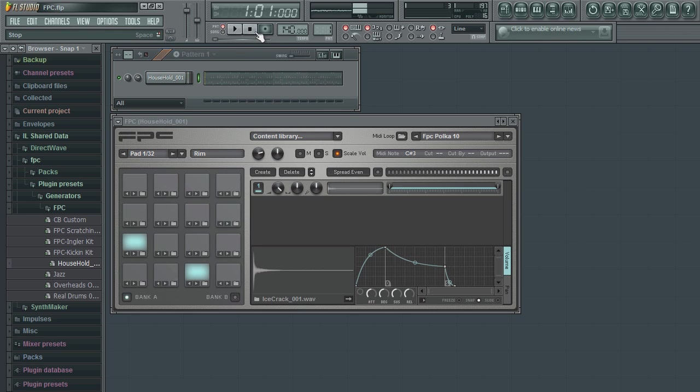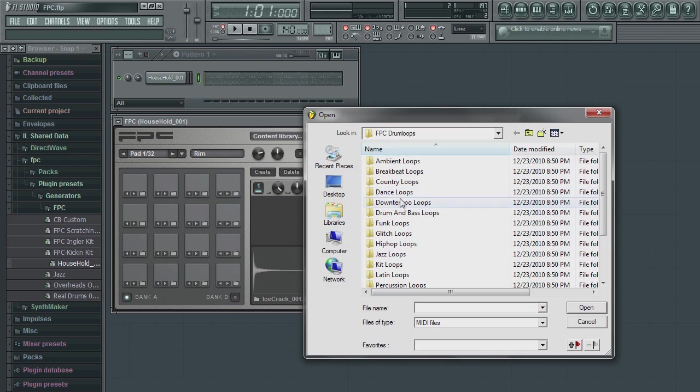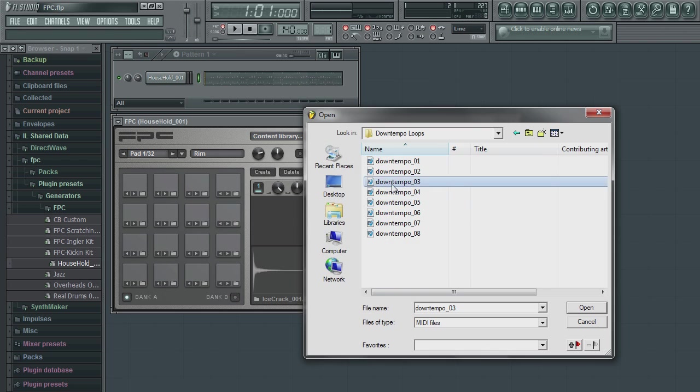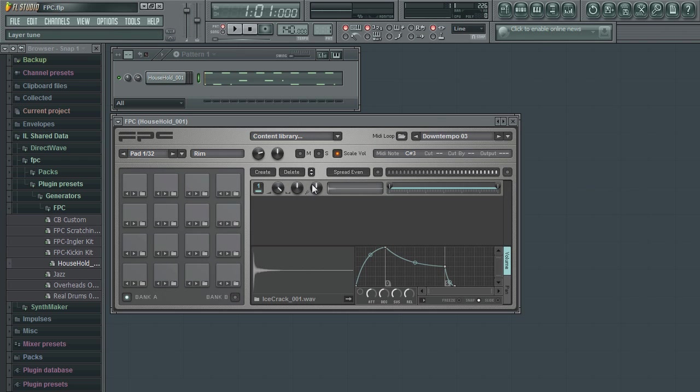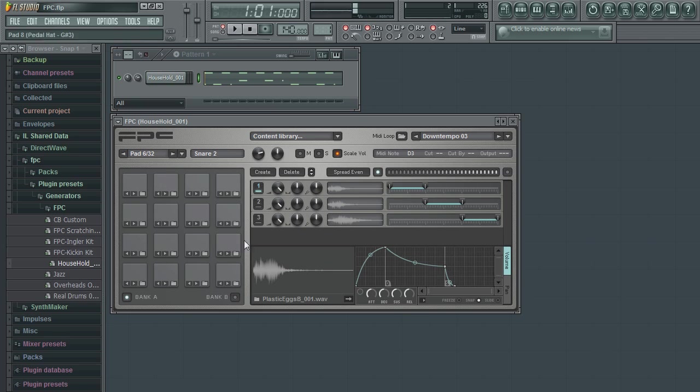Use sample layers to accommodate for different velocity levels. Use the envelope editor to control the level and panning of your samples over time.